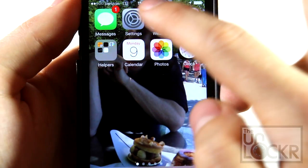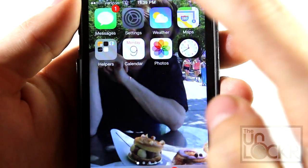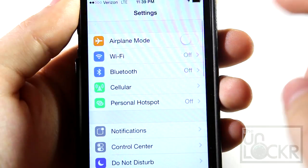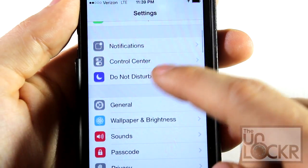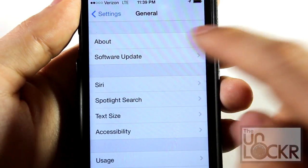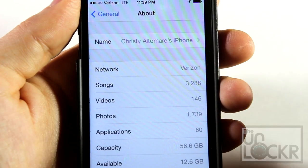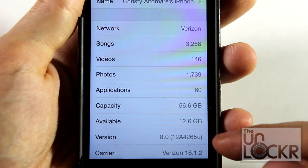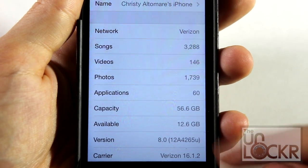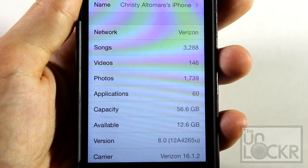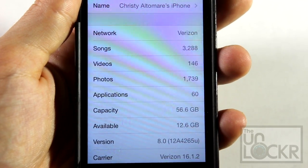Then when it's all done, you can go to settings, general, about, and you'll see that you are on version 8.0. Enjoy.